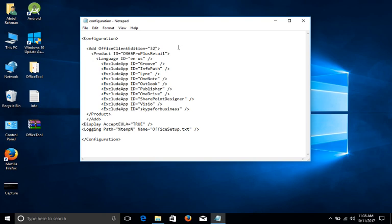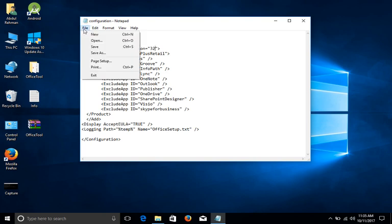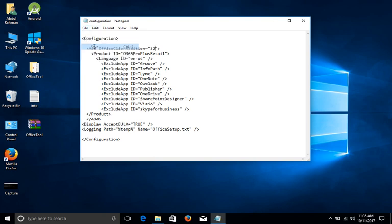So I'm going to change it as it is. Click on File and Save. And one more thing guys, I have not added the source part in this, why? Because I'm going to fetch the Microsoft Office files from online.